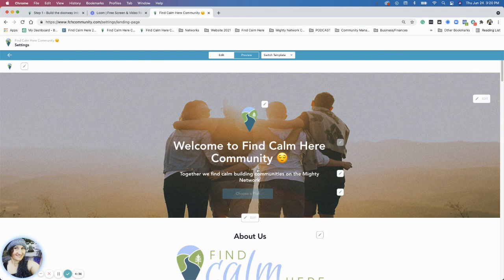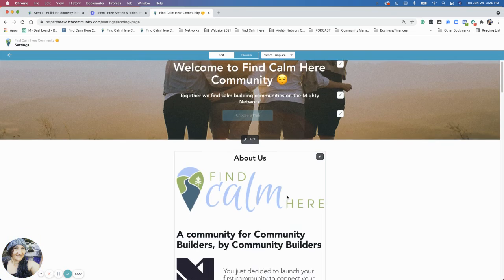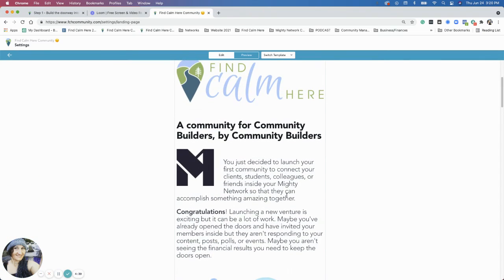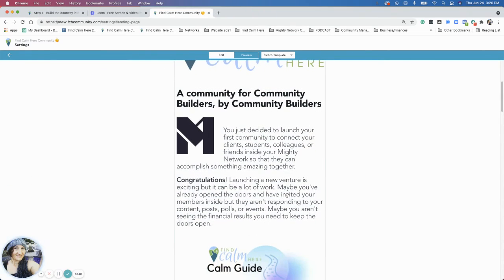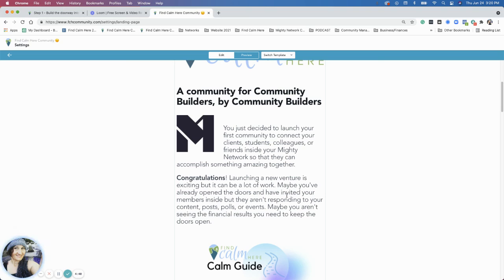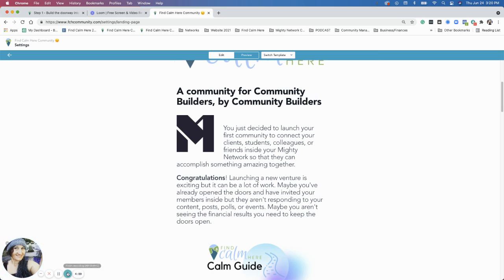And then you have a name there. And then I have some descriptions here. Who is this for? A community for community builders by community builders. And then I go into a little bit about you as a potential member of Find Calm Here. Okay, I'm going to keep going in this in the next video.